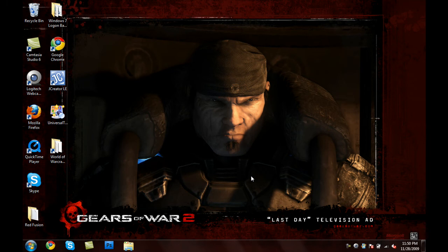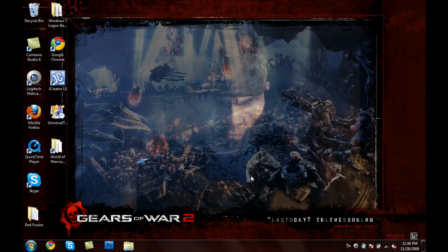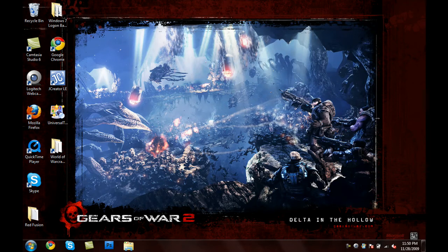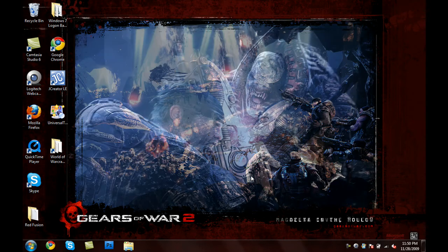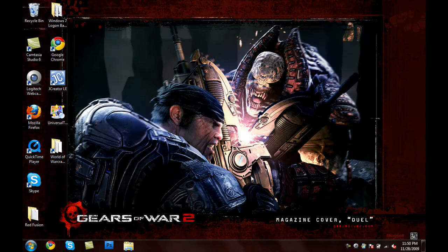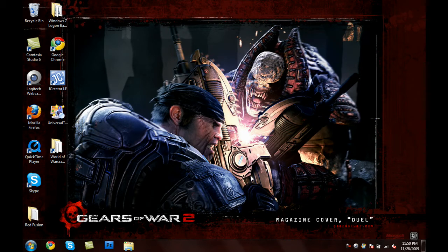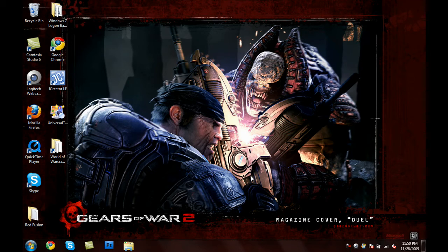Hey guys, what's up? 7MeetsNick here bringing you another Windows 7 tutorial. In this tutorial, I'm going to teach you guys how to download and apply a custom theme that you have downloaded from a website other than Microsoft.com. Now, if you're actually wondering how I got this nice Gears of War 2 theme with the slideshow going on, I will show that at the end of the tutorial because it's really fast and really easy.